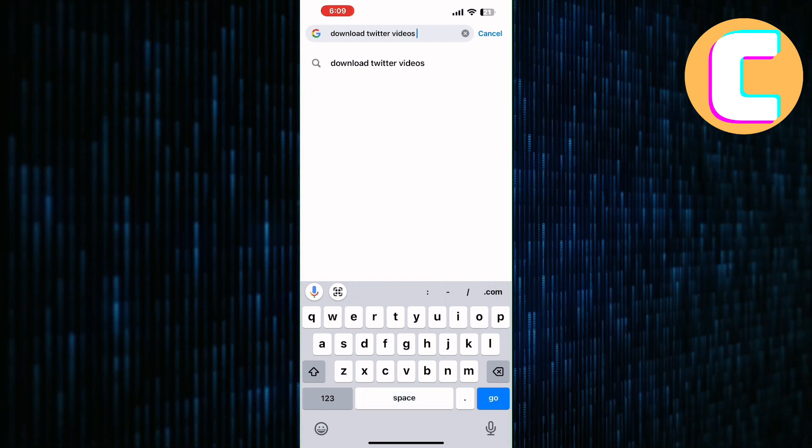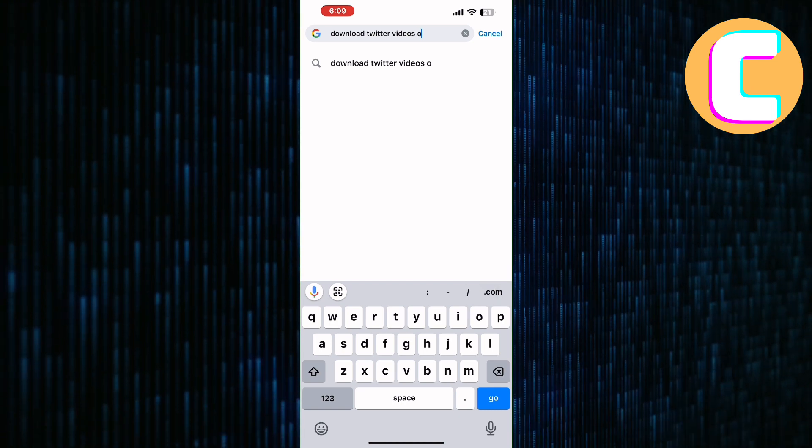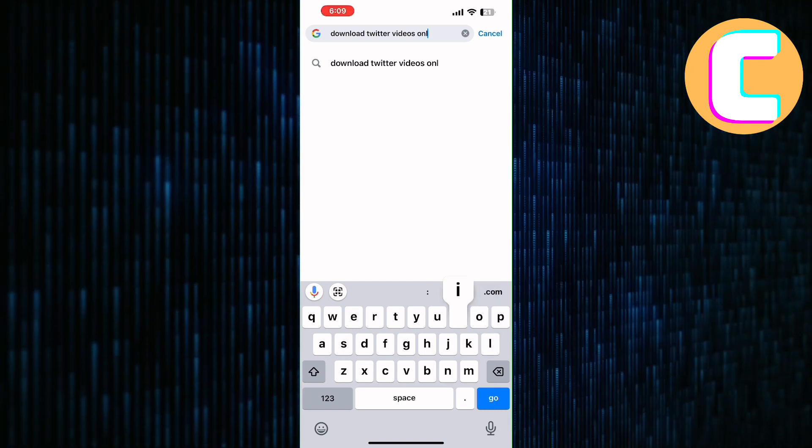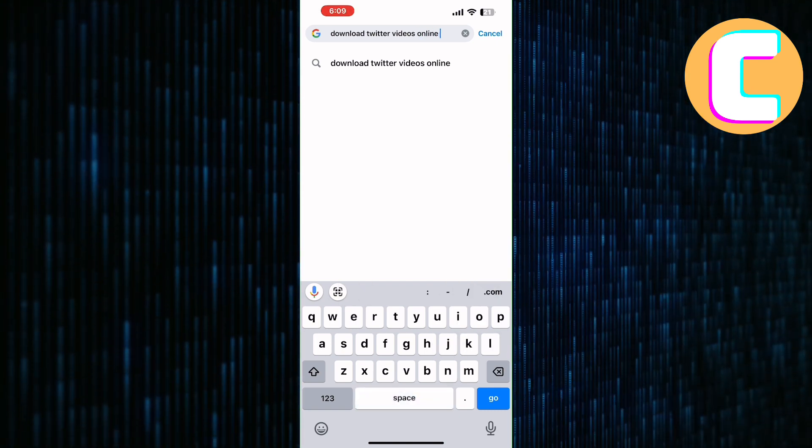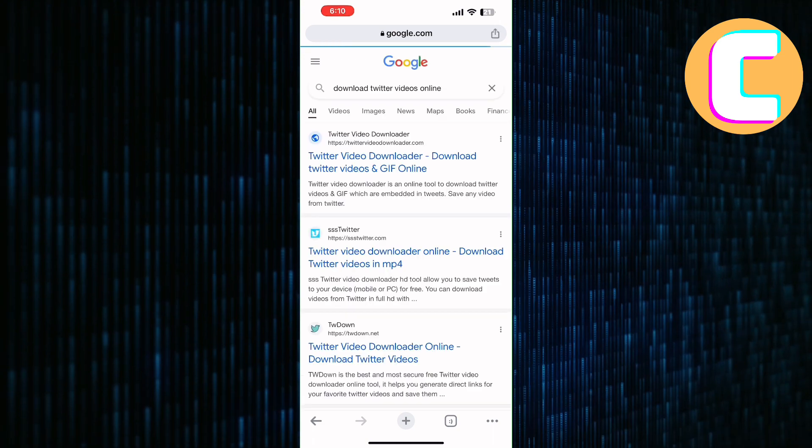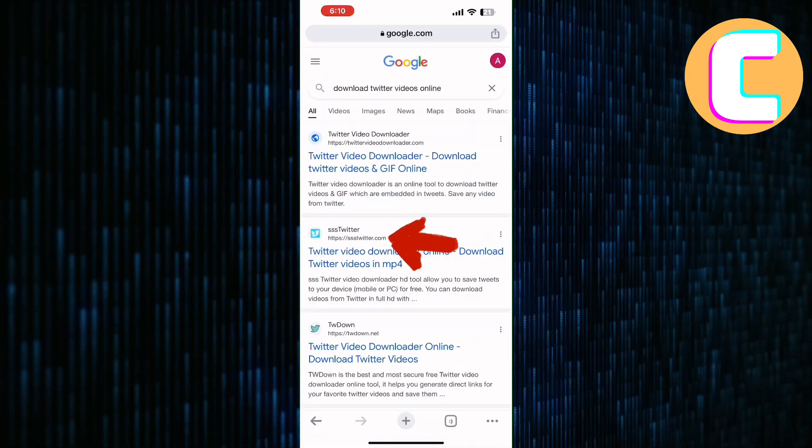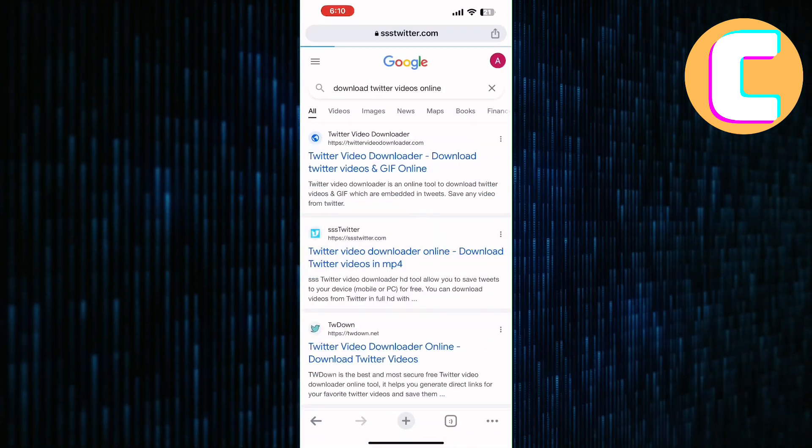After that, go to the search bar of the browser and search for Download Twitter Videos Online. You will get several websites in the search results that can be used to download Twitter videos. I will use the second search result.